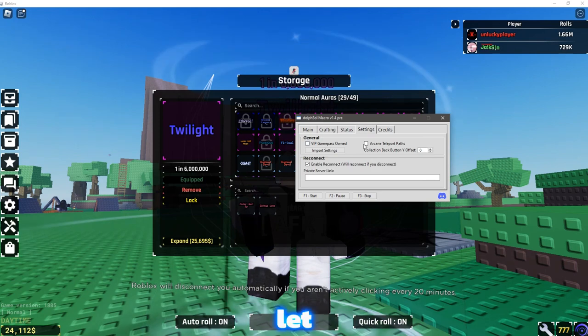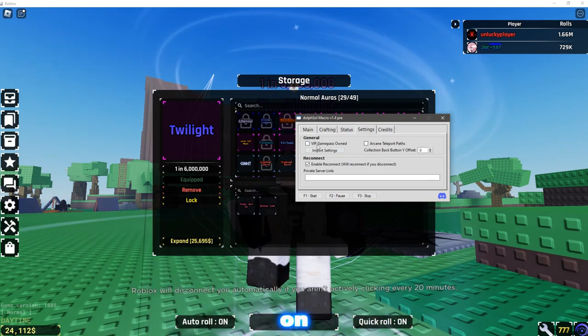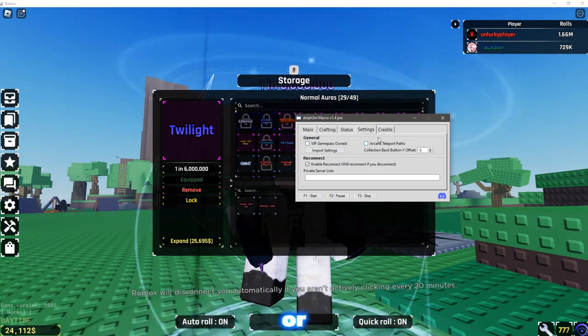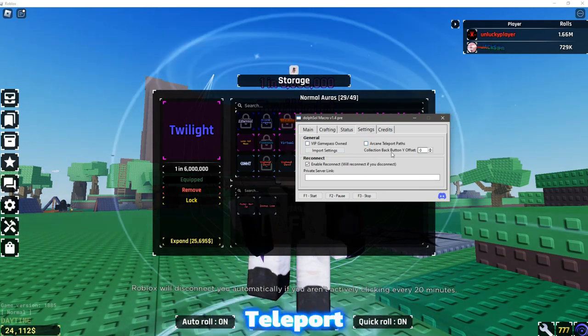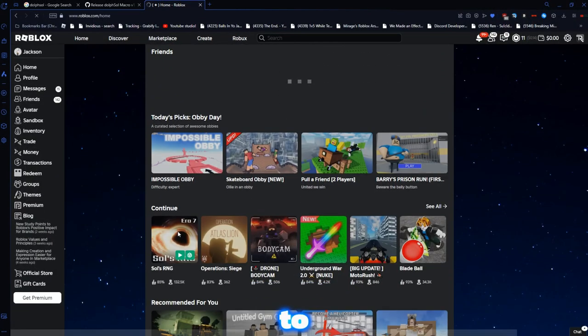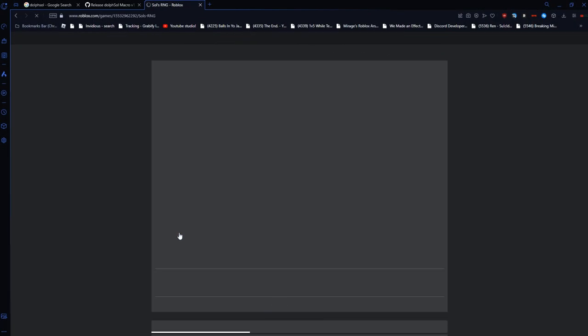Some other settings, it lets you switch on if you have VIP game paths, or even arcane teleport paths. You can even have it reconnect over here, to your Sols RNG private server.